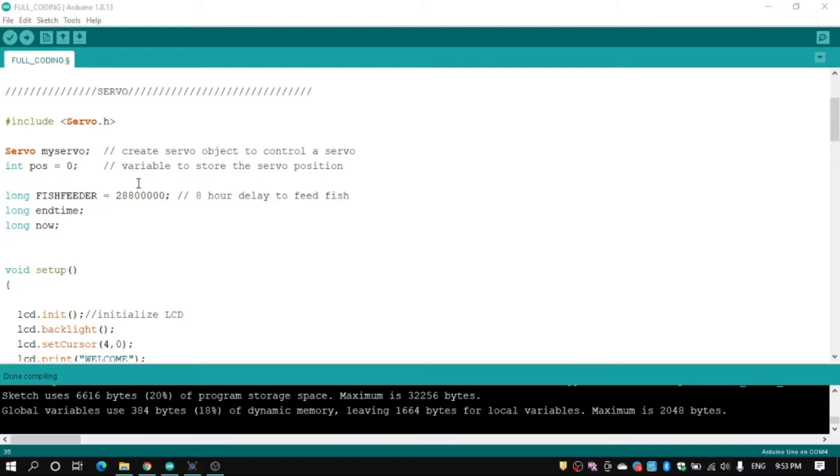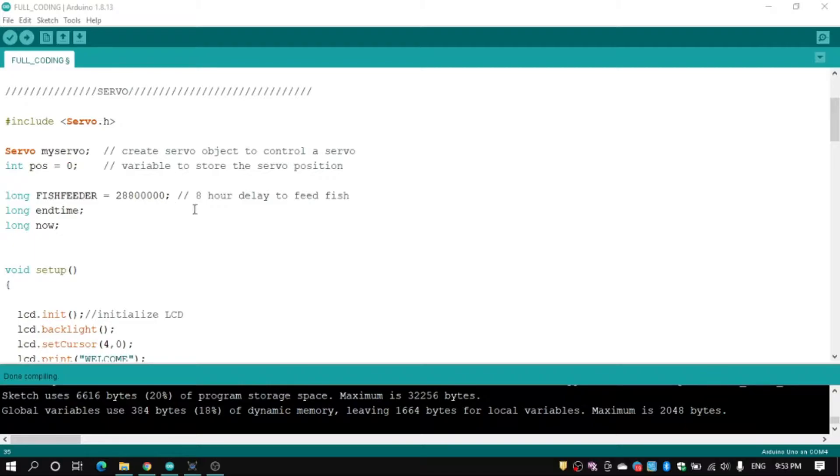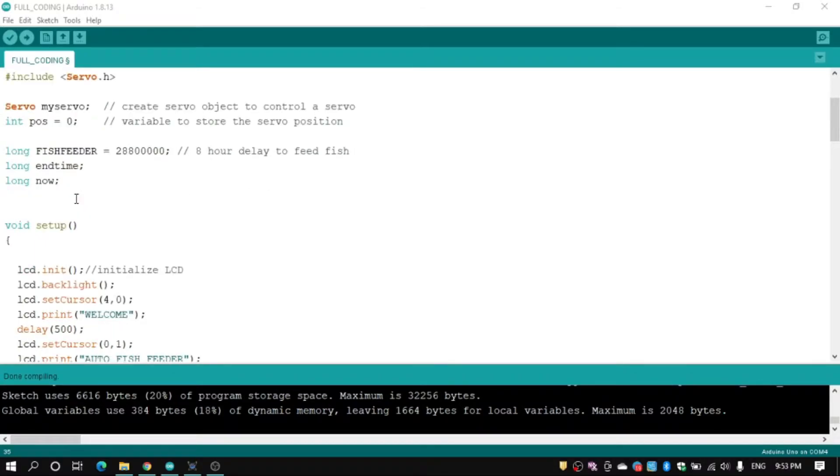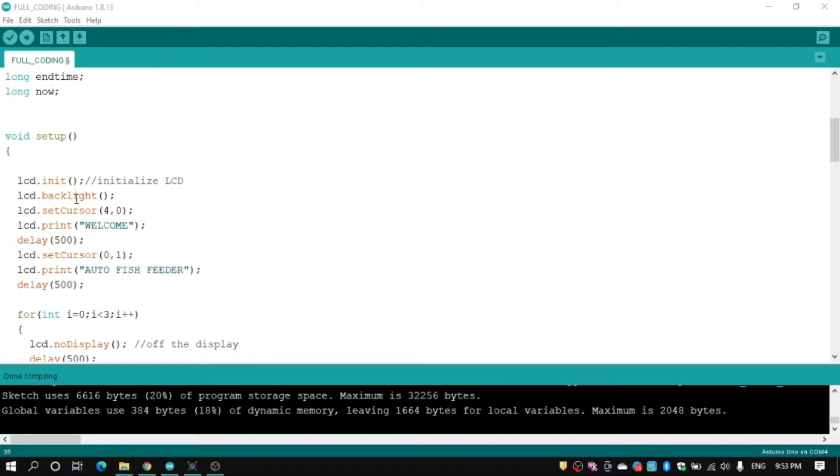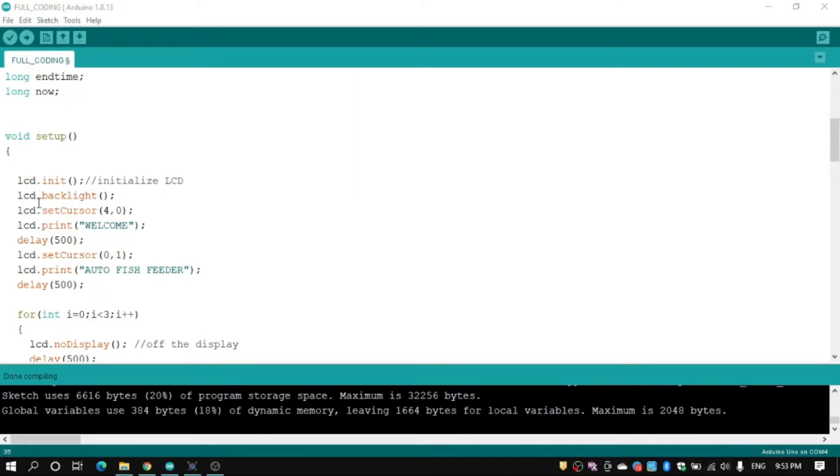We use long to extend the size variable for storage because we need to make delay for fish feeder. And this part is for LCD, we initialize LCD and set backlight, set cursor.